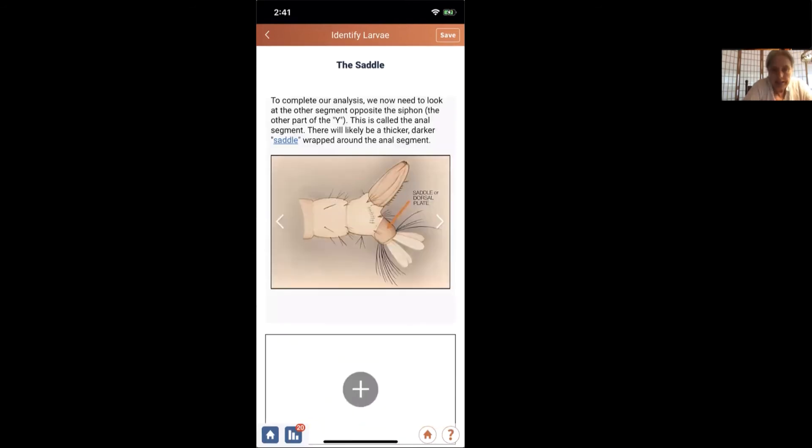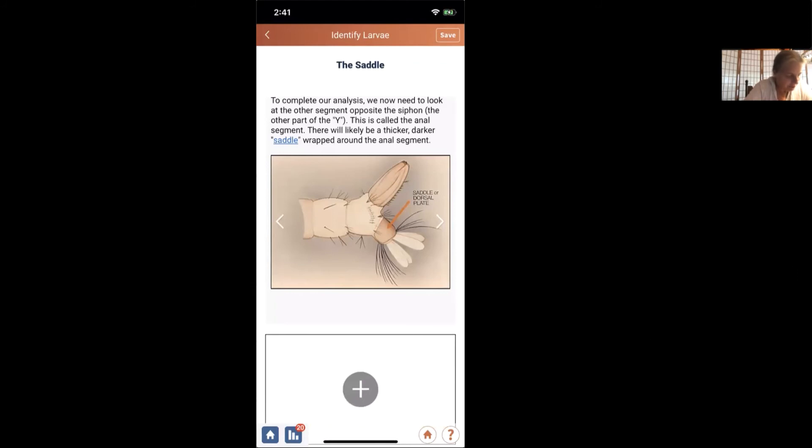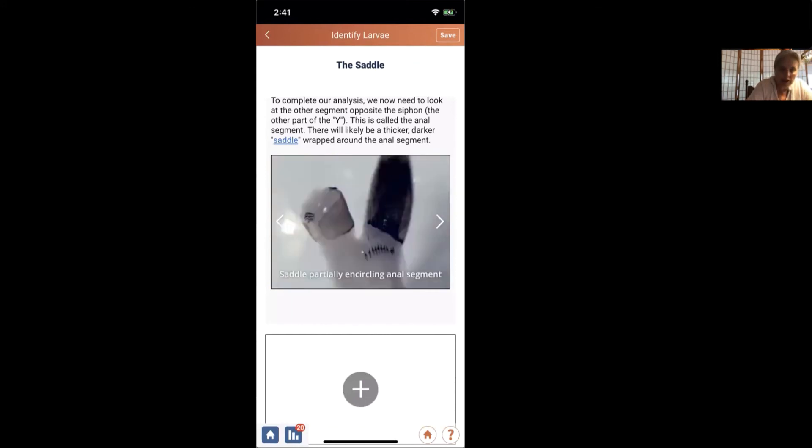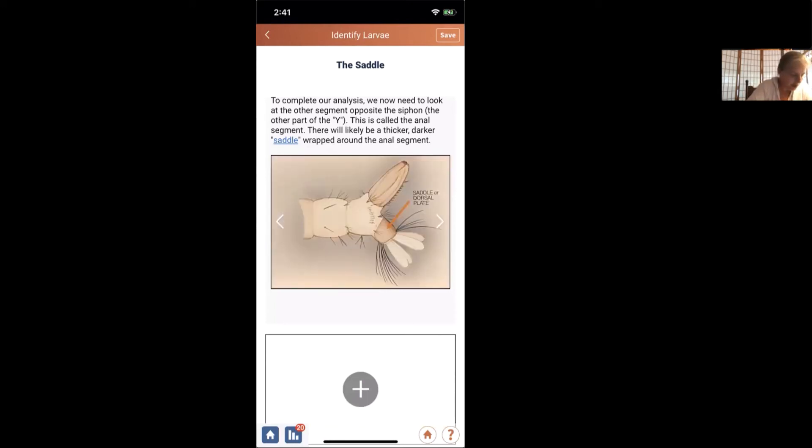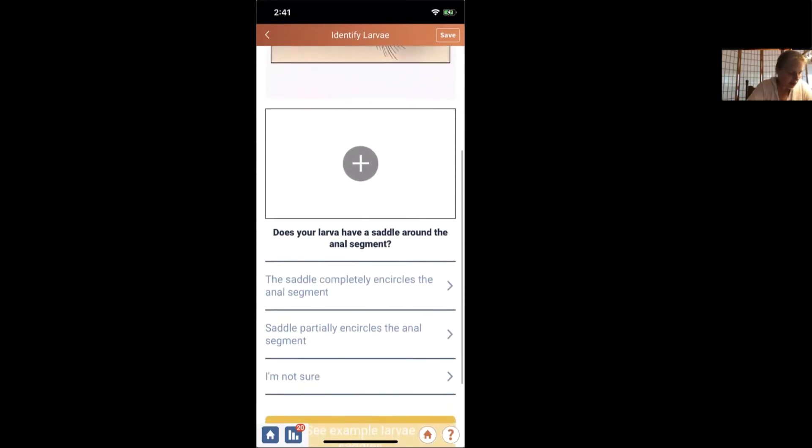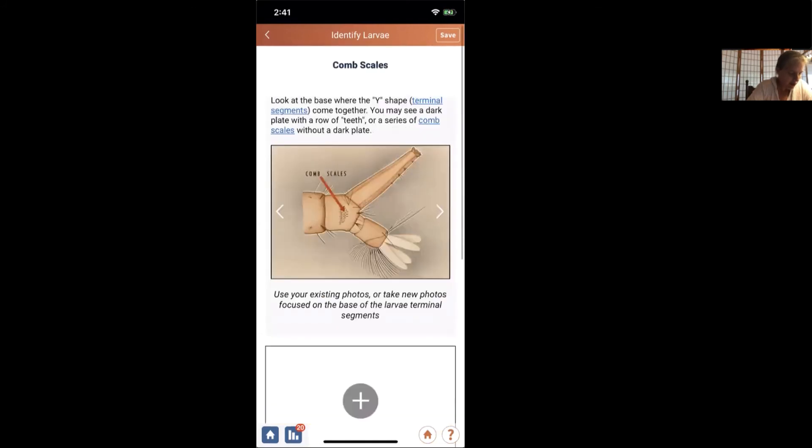Now we're going to look at the saddle. And the saddle is the part that is wrapped around the anal segment. You can see maybe in this picture a little bit better what they mean when they talk about a saddle. It looks a little bit like a horse saddle. Here's a couple pictures of what you can see in the app. This is kind of what we saw looking at our specimen, where the saddle is partially encircling the anal segment. So yes, we have a saddle that partially encircles the anal segment.